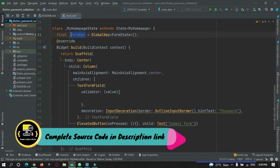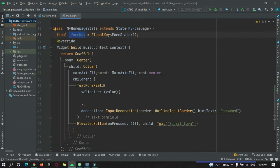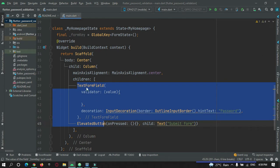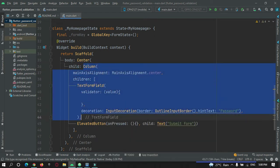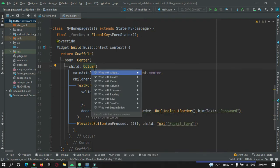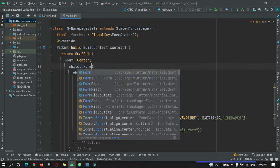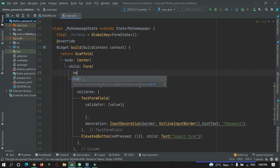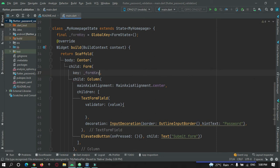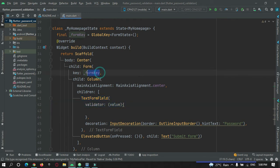Now I want to make use of this key to detect the validation in this text field. For that I must use a widget called Form. I need to wrap the Column widget with a Form widget and attach the key to it: key = formKey. Now I can validate this text field by making use of this form key.